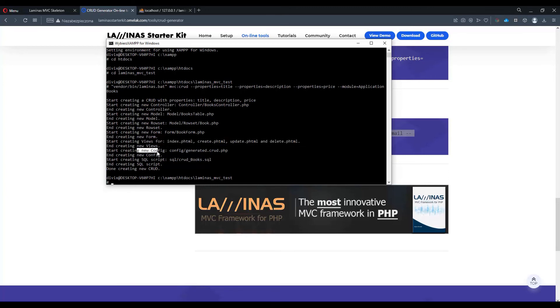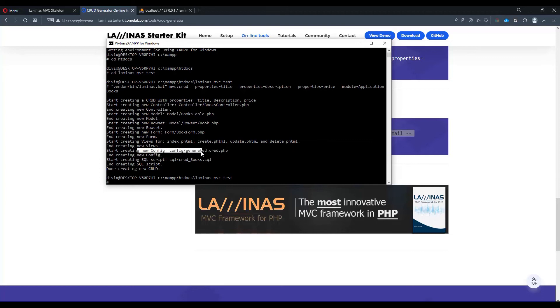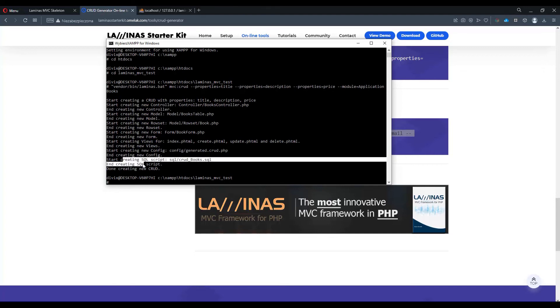And then on top of that, we have a new config called generated.crud.php which will have the routing and dependencies for the controller and the model. We also have a SQL script created file but we don't actually need to use it right now because we already imported it in the previous step.